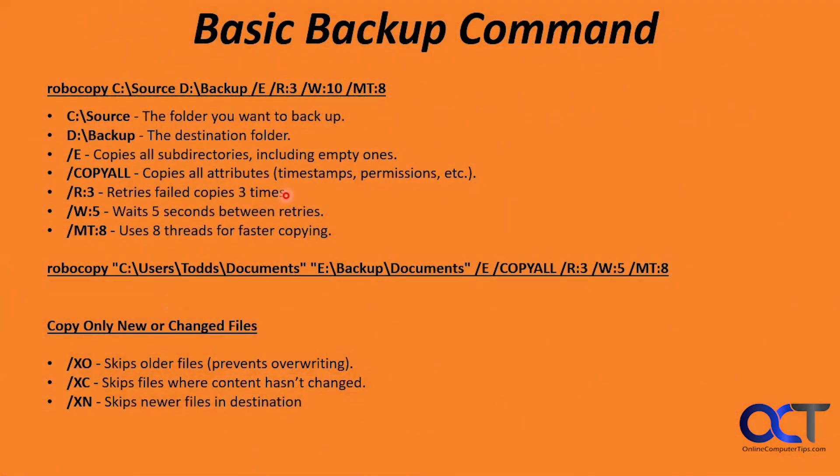Now we have our basic backup command for Robocopy. So it's Robocopy with the source, the destination, and then whatever switches you want to use. There are many switches to choose from, but these are some of the more common ones.